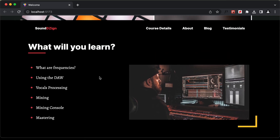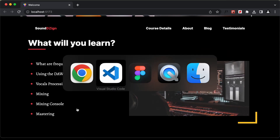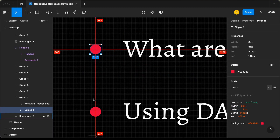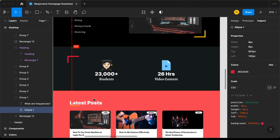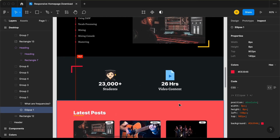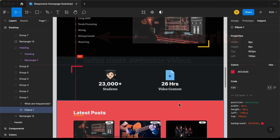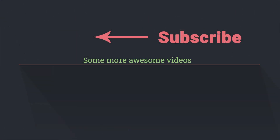With that we have completed styling the topic section. In the next video we will see how to style the next section, which is the info section. If you have any doubts you can ask in the comments below. If you like this video please click the like button and subscribe to the channel to get the latest video updates. Thanks a lot for watching. Have a nice day.